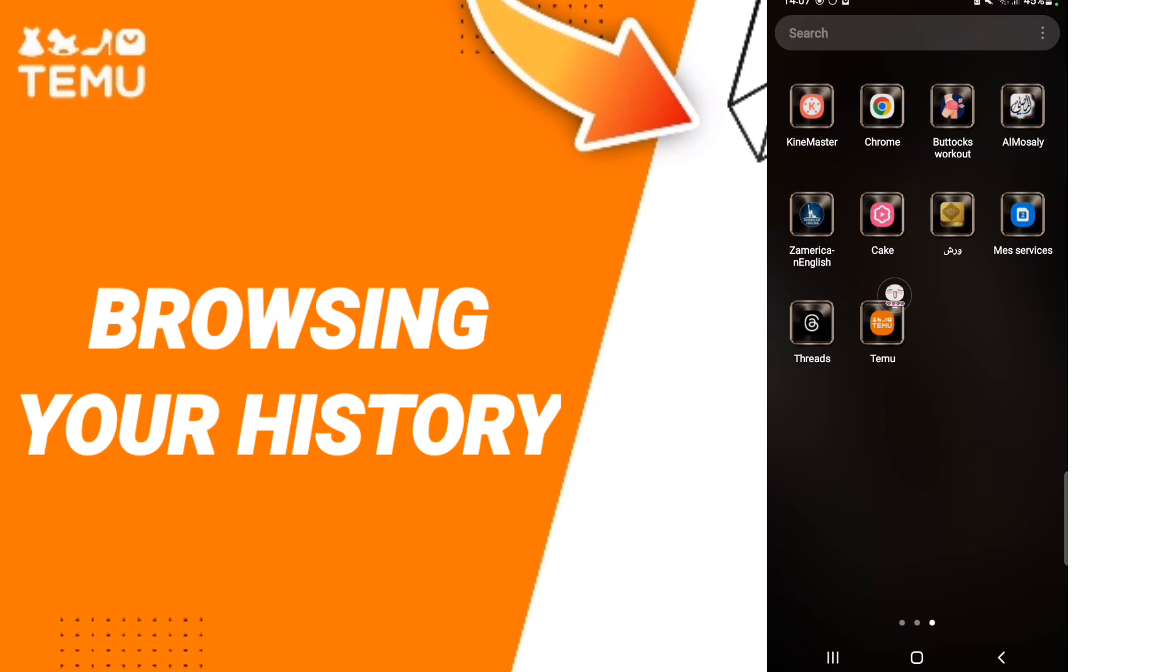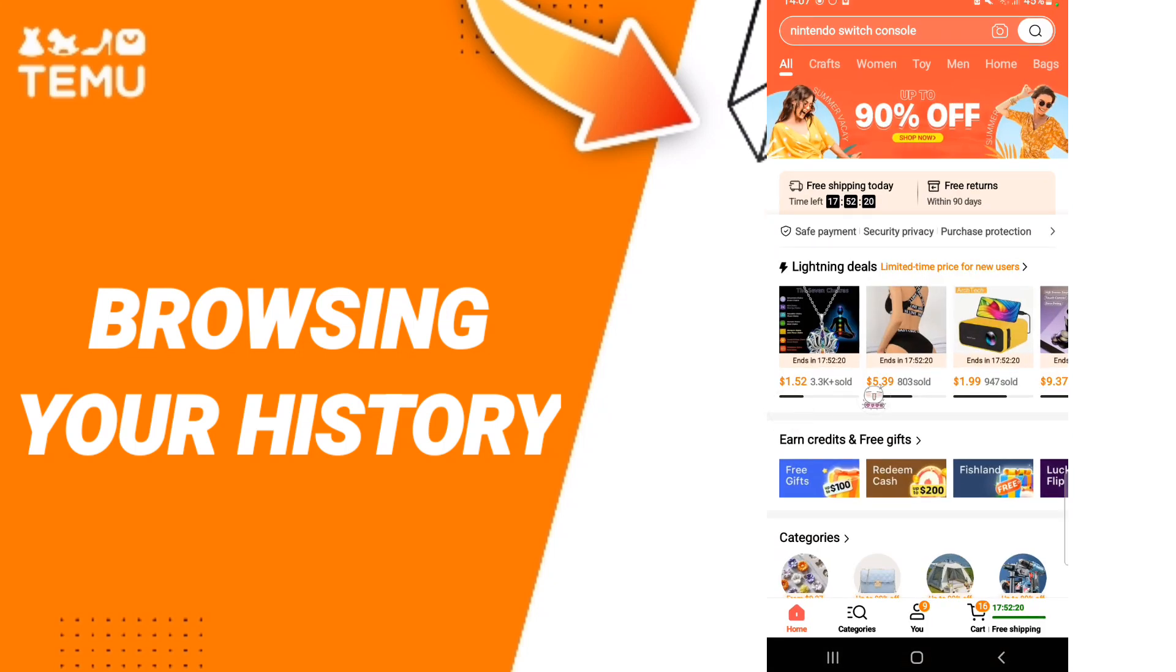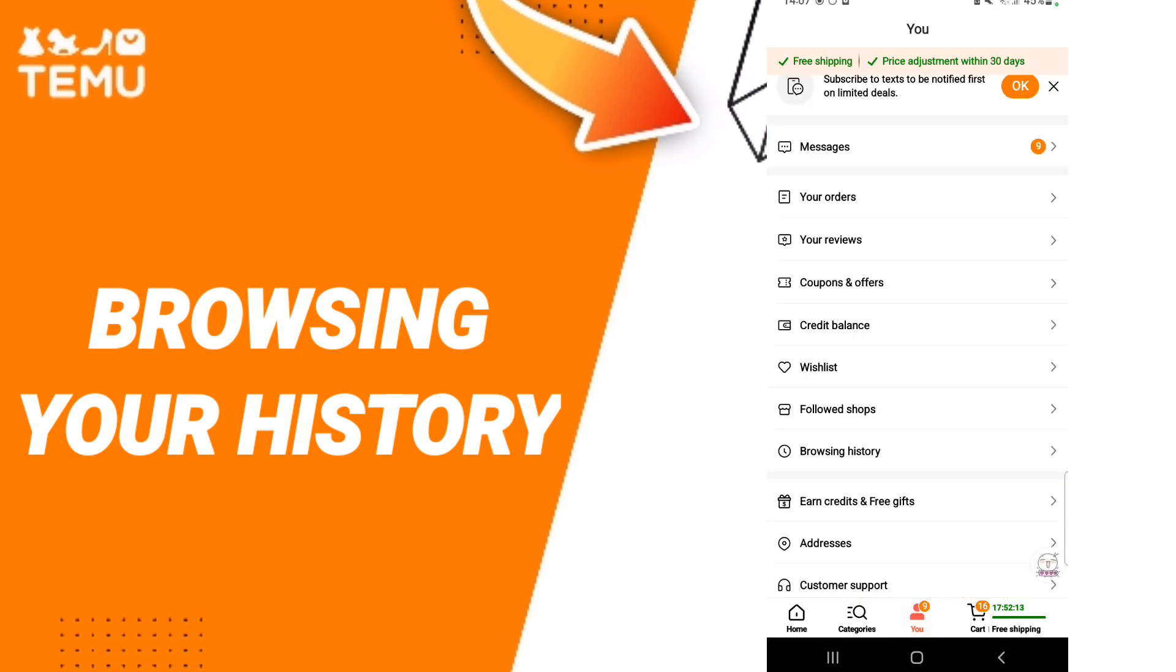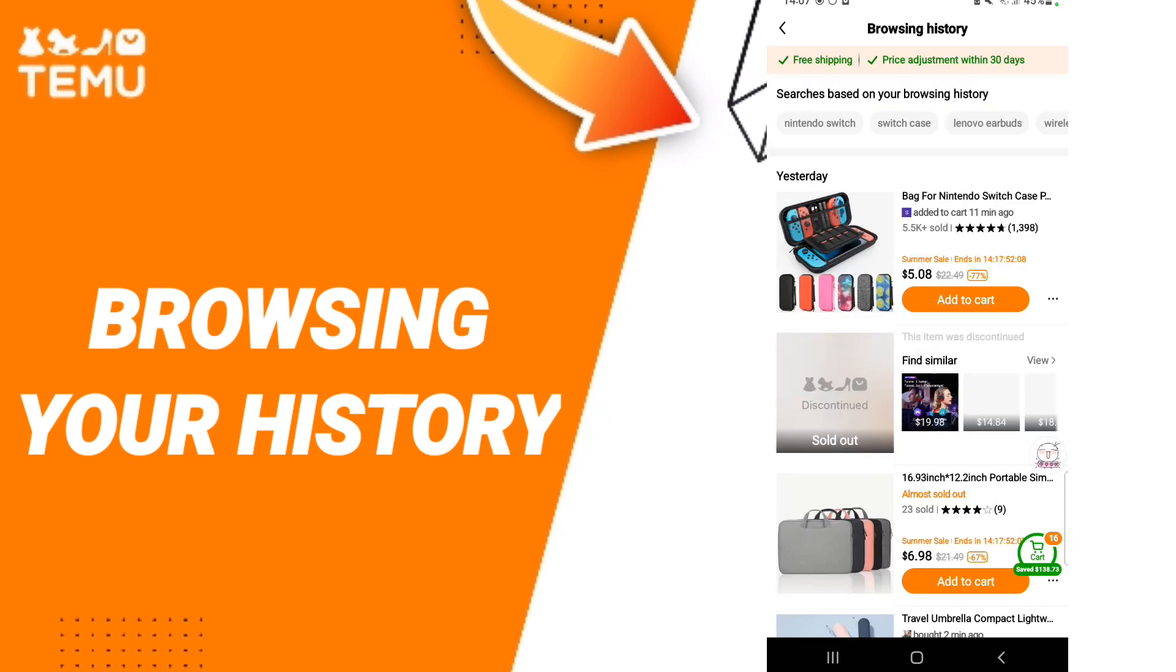As you see, we click after that. In this page we go down to find the profile and you will enter. Then in this list you will enter to browsing history. Then in this page you can choose or you can search based on your browsing history.